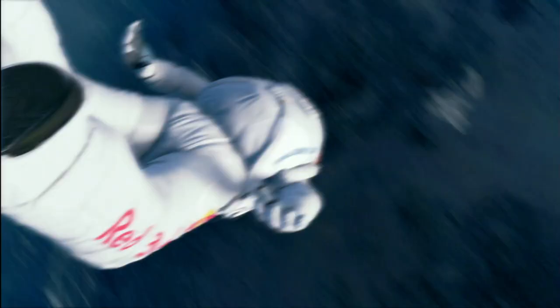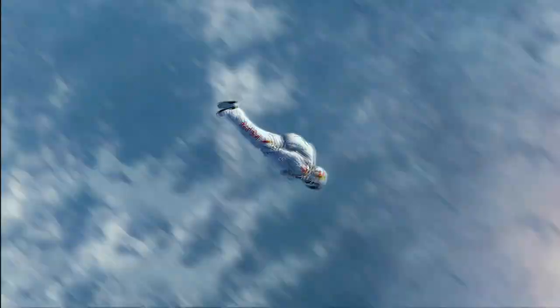Speed 620 mph. Mach 1.0. Mach 1.2. Mach 1.089 and slowing.